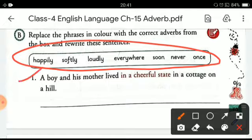A boy and his mother lived in a cheerful state in a cottage on a hill. Here you have to remove the colored phrase from the sentence and choose an alternate adverb from the clue box to complete the sentence. The sentence will become: 'A boy and his mother lived happily in a cottage on a hill.' I'm removing 'in a cheerful state' and choosing 'happily' in its place.